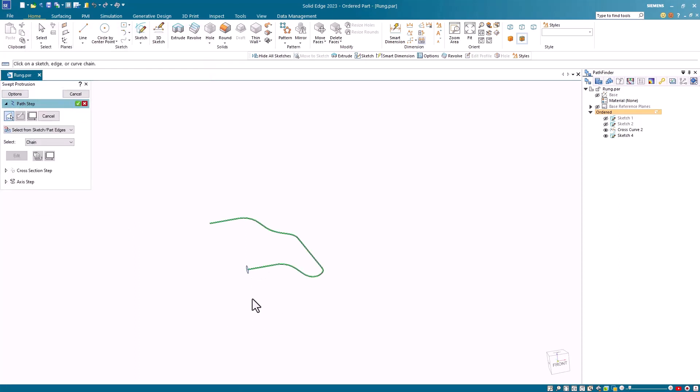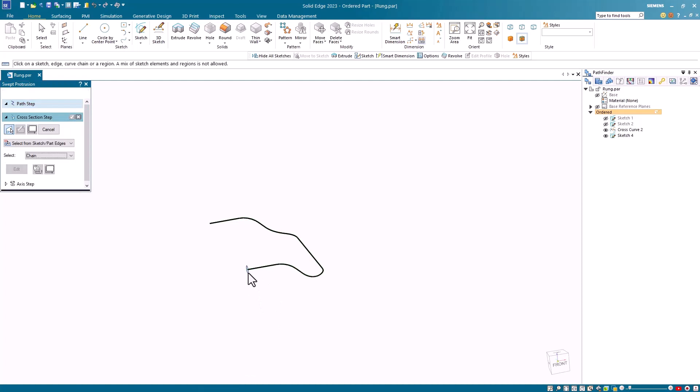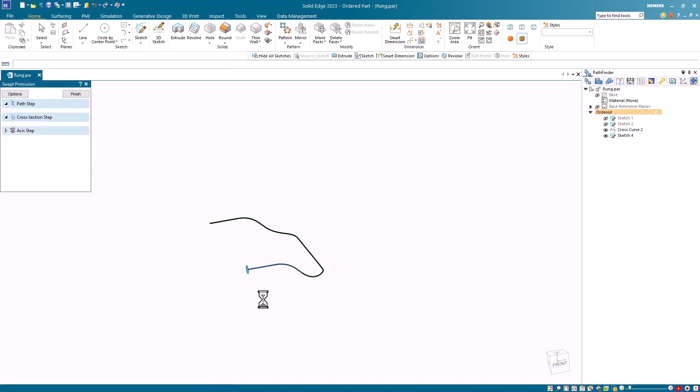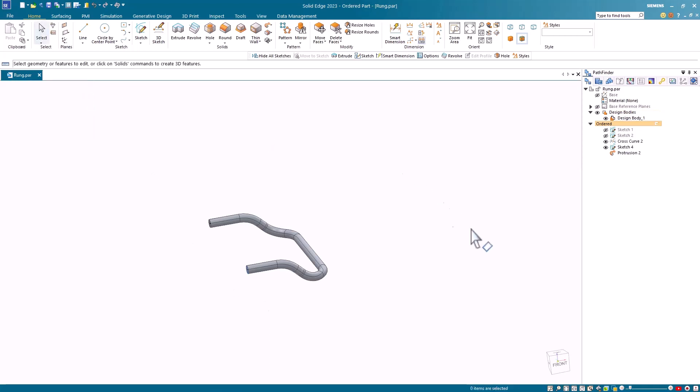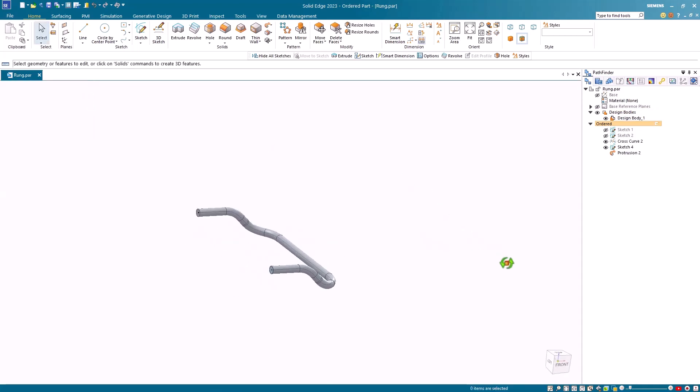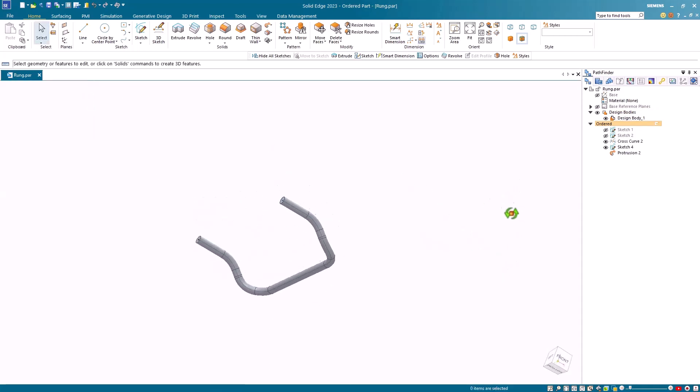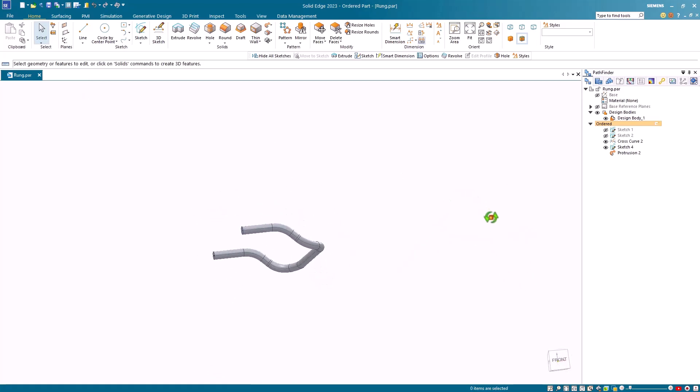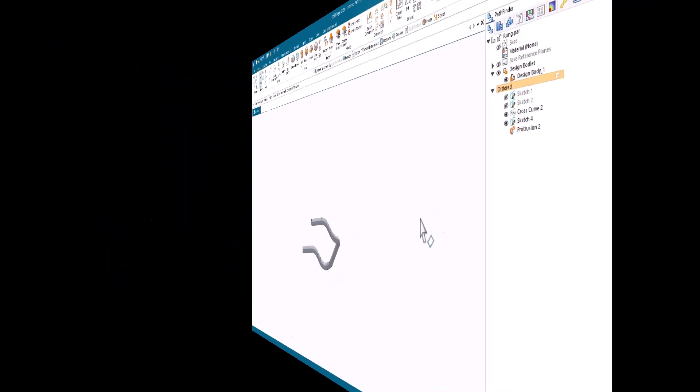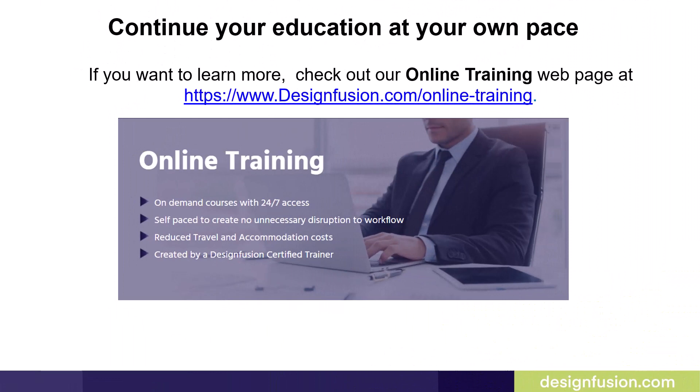For my guide path, I select the cross curve, and for my cross section, I select the sketch. And very quickly, you see that I've created this 3D ladder rung. Using a total of three simple sketches, a cross curve command, and a sweat protrusion command.